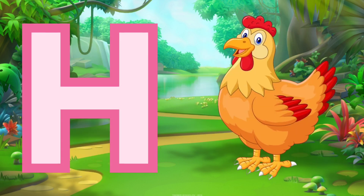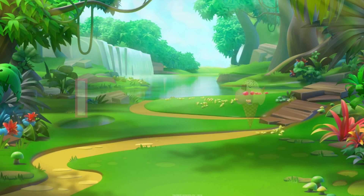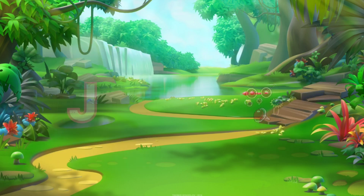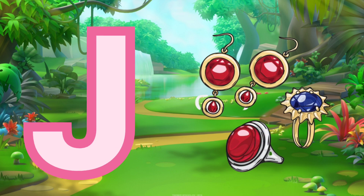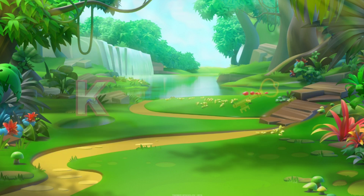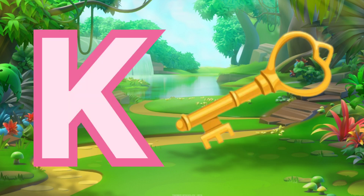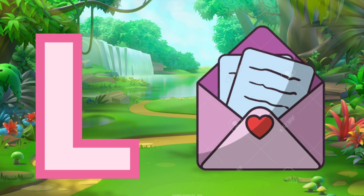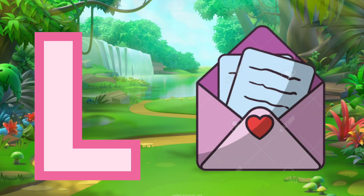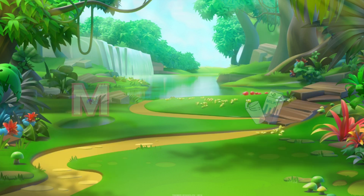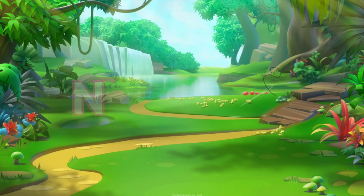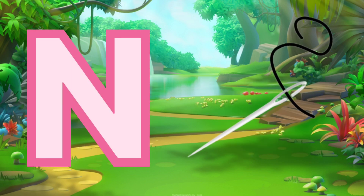H for hand, I for ice cream, J for jewelry, K for key, L for letter, M for milk, N for needle.